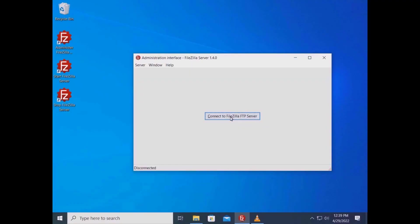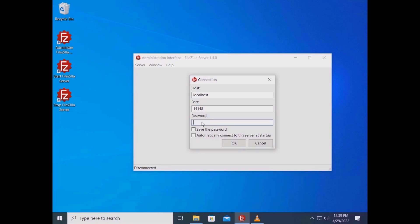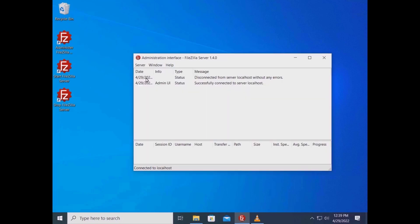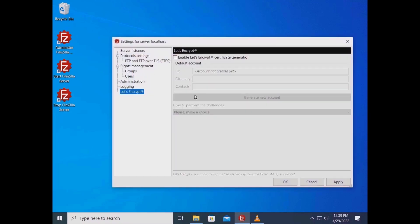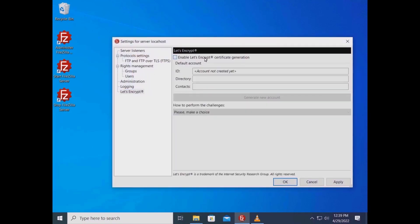In this tutorial you will learn how to generate a TLS certificate via Let's Encrypt. In the administration interface, log in using your credentials. Go to the Server menu and select Configure. On the left, click on Let's Encrypt and check the checkbox to enable Let's Encrypt certificate generation. If you don't already have a Let's Encrypt account, you need to create it.